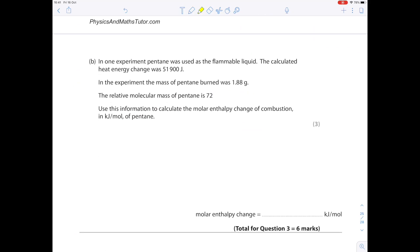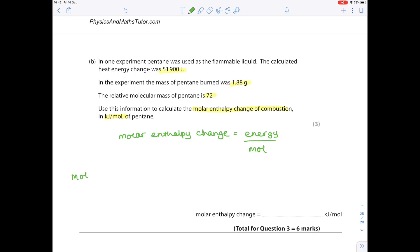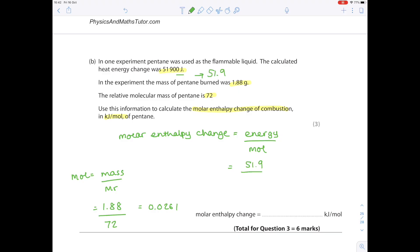In one experiment, pentane was used. The heat energy change was 51,900 joules and the mass burned was 1.88 grams, with an Mr of 72. Calculate molar enthalpy change in kJ/mol: first find moles = 1.88 ÷ 72 = 0.0261 mol. Convert energy to kJ: 51.9 kJ. Then 51.9 ÷ 0.0261 = 1,990 kJ/mol — an exothermic reaction.